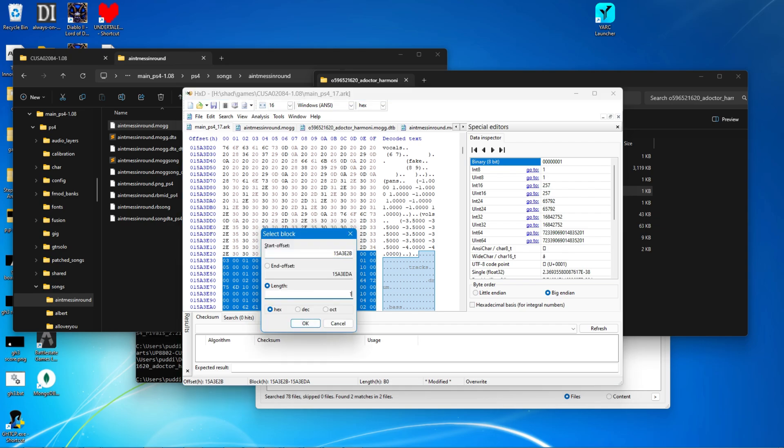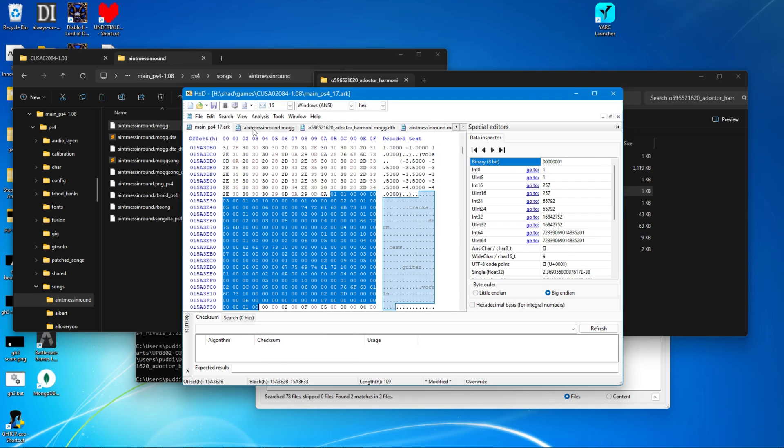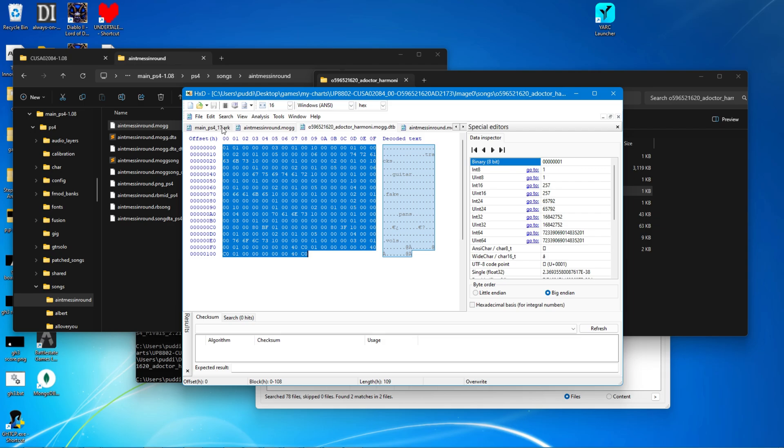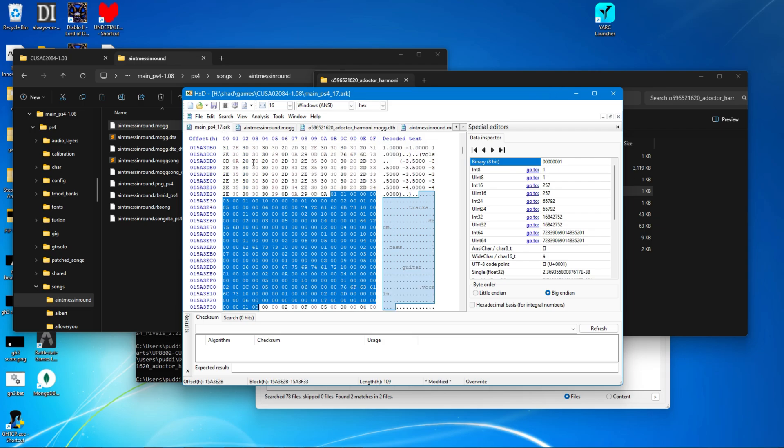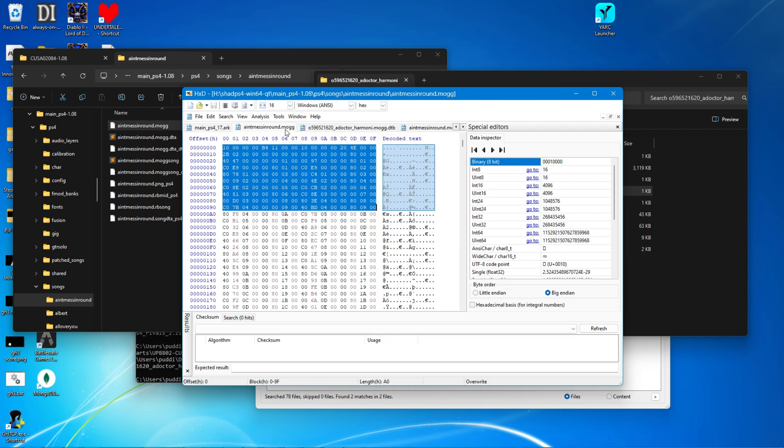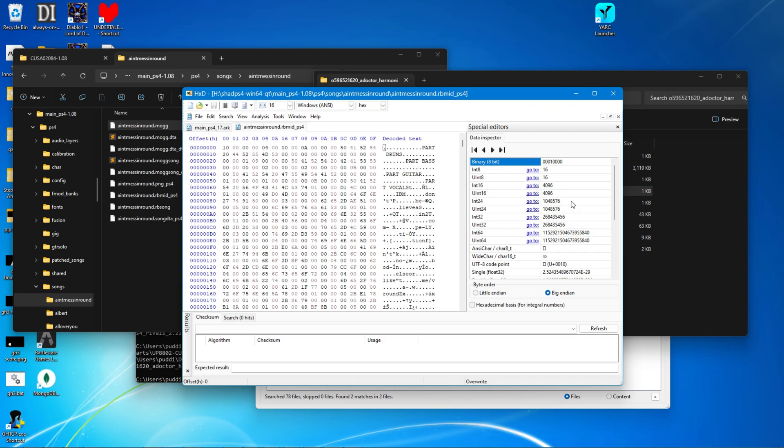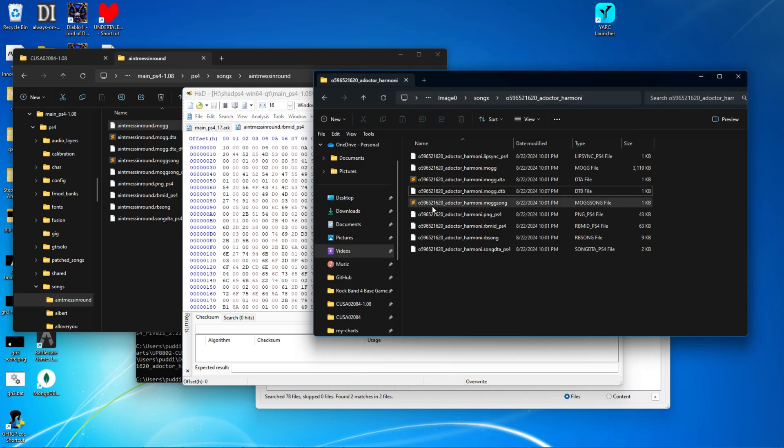Again, put in the length, 109. As you can see, it's the same, paste. So now that is the MOG and MOGDTA done.